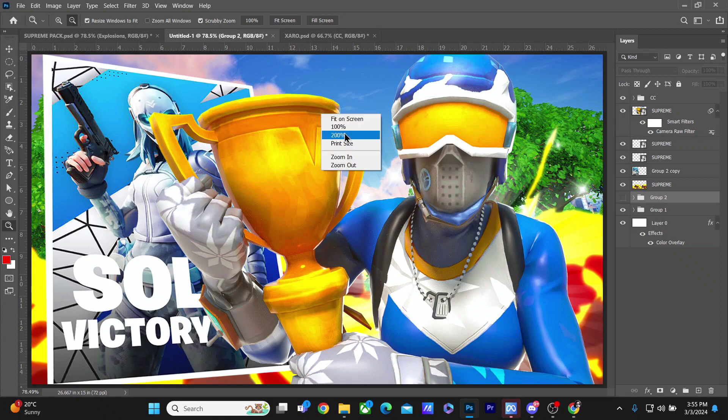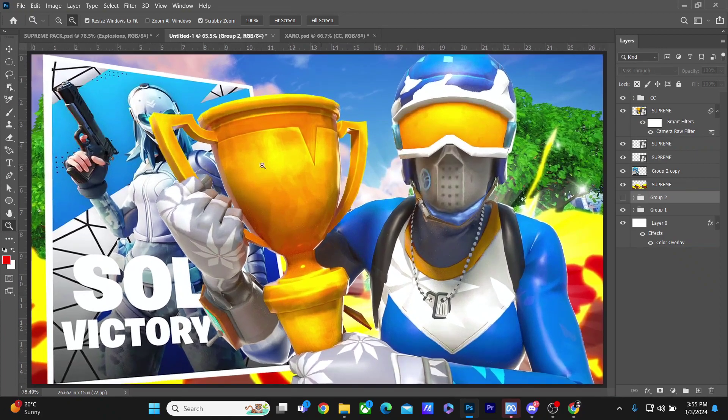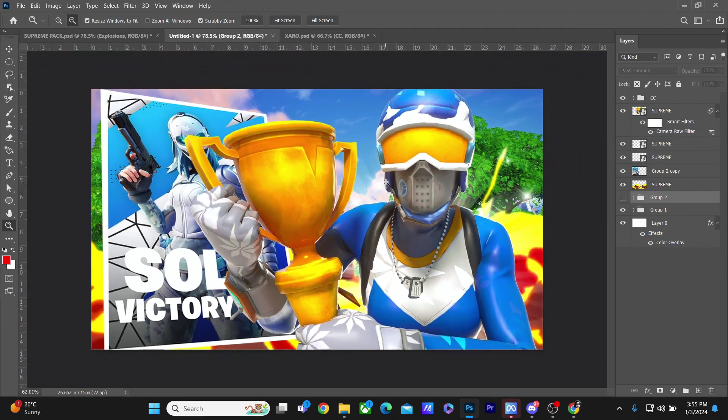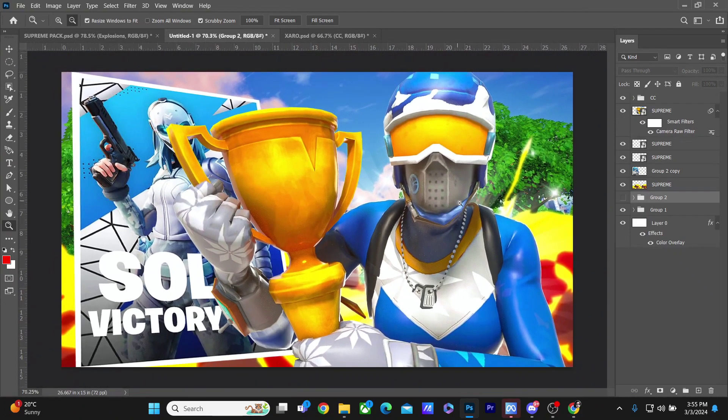So here we basically have the thumbnail done, but now I'll be adding some more stuff and giving it a final look.